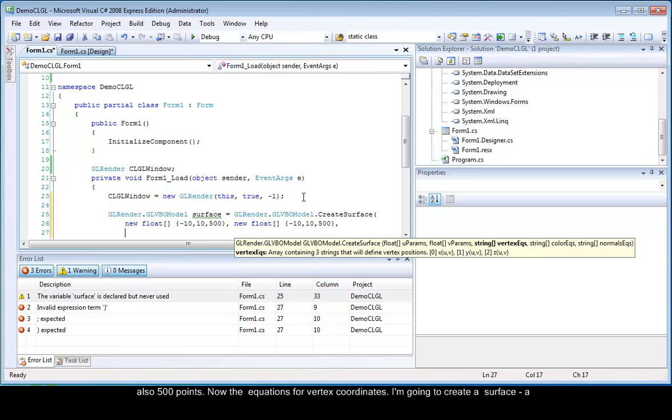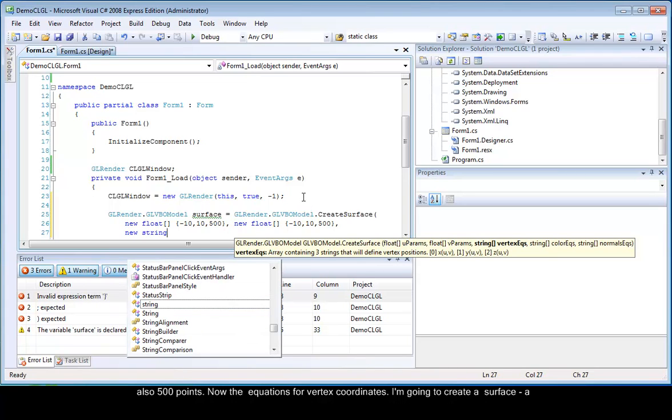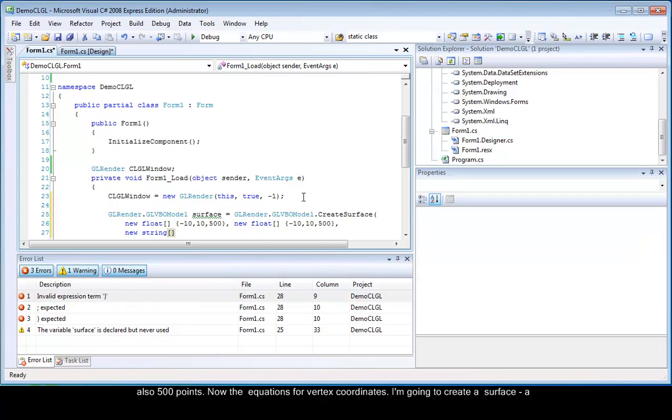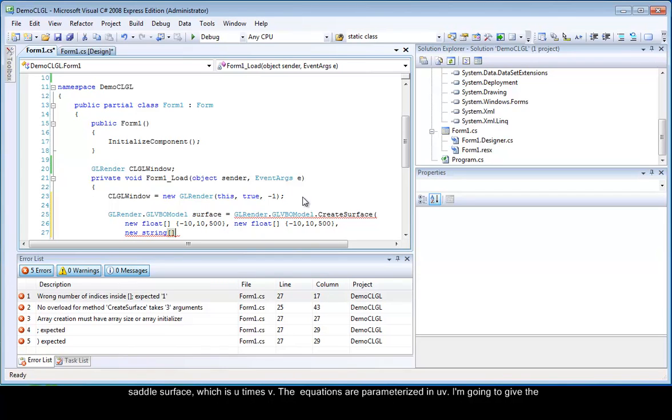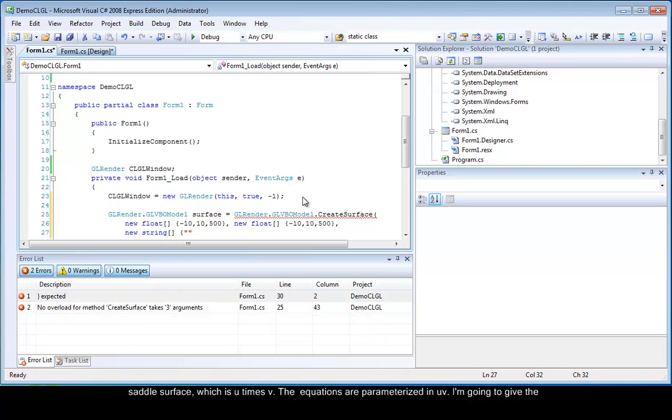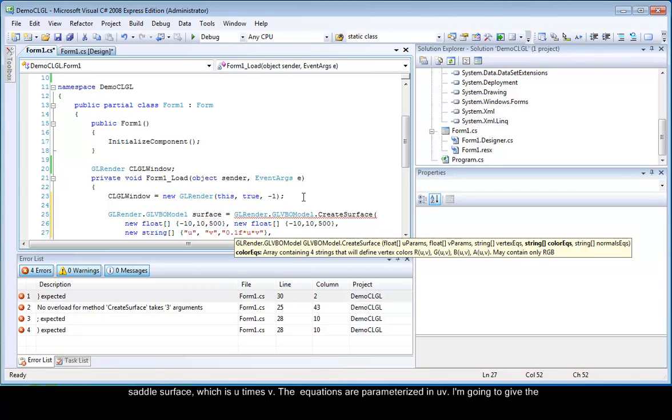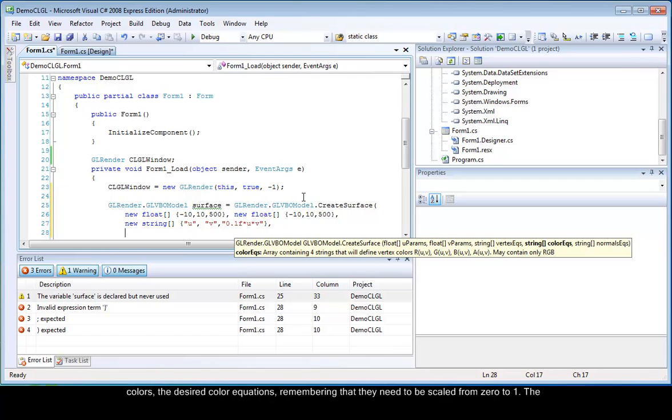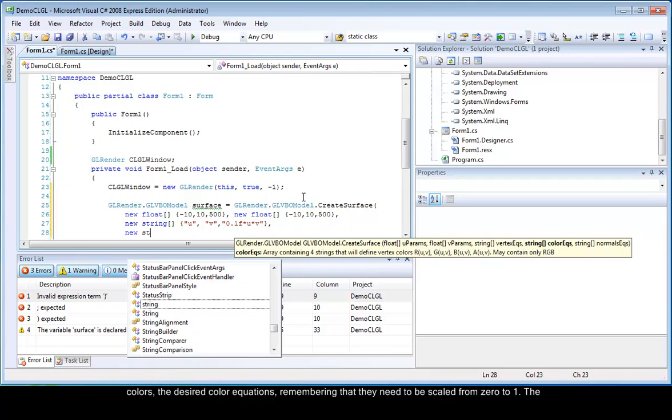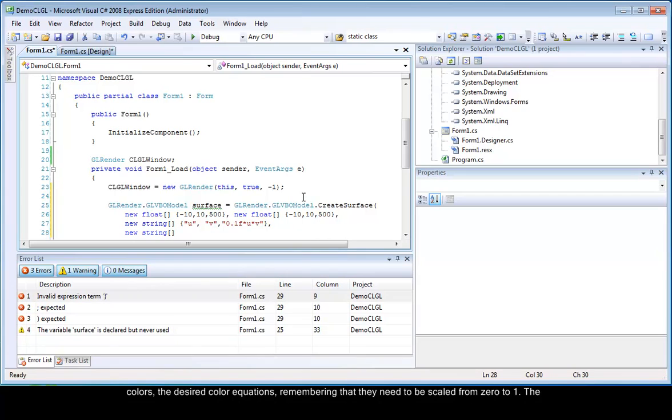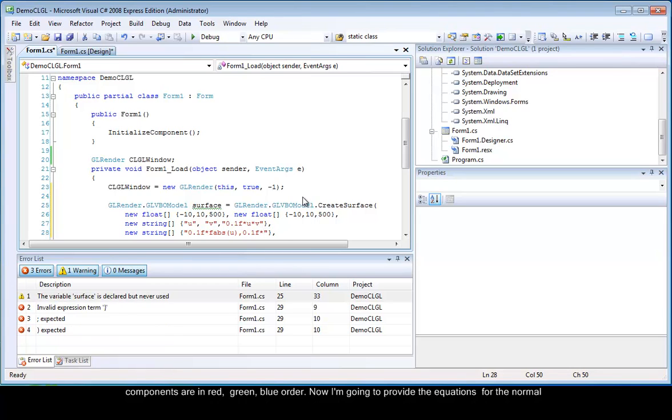Now the equations for the vertex coordinates. I am going to create a saddle surface, which is u times v. The equations are parameterized in u and v. I am going to give the desired color equations. Remembering that they need to be scaled from 0 to 1. The components are in red, green, blue order.